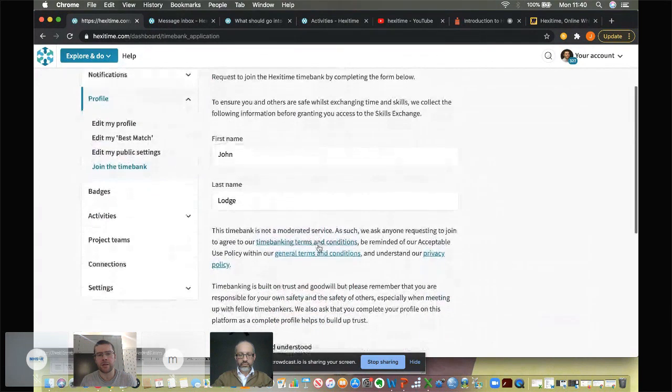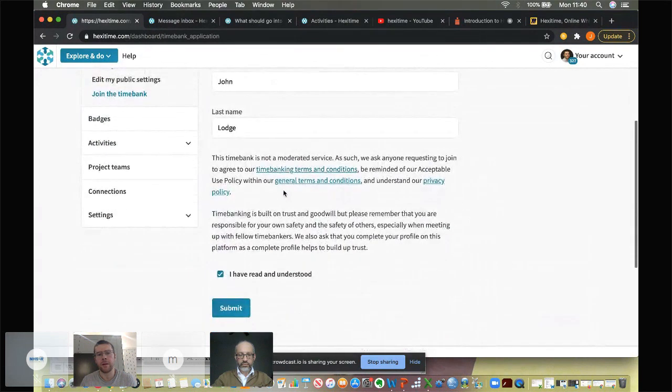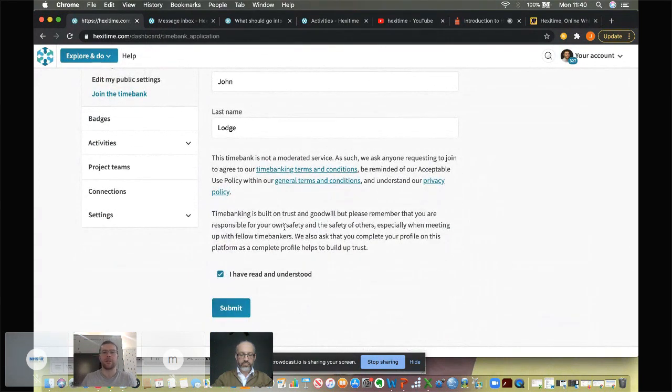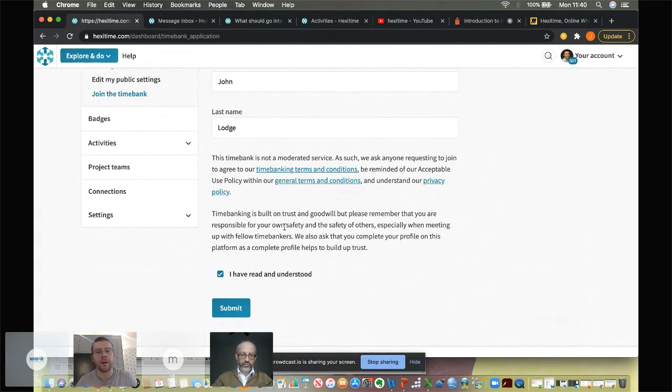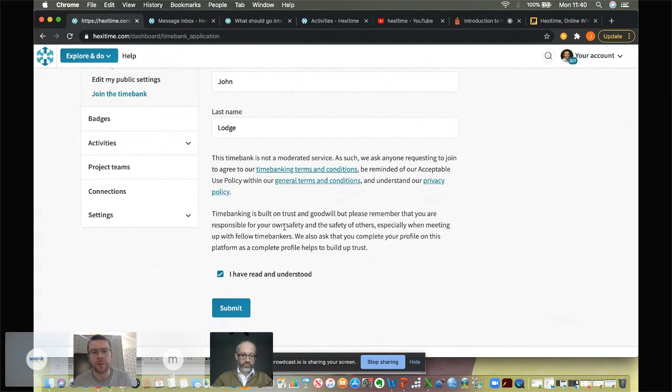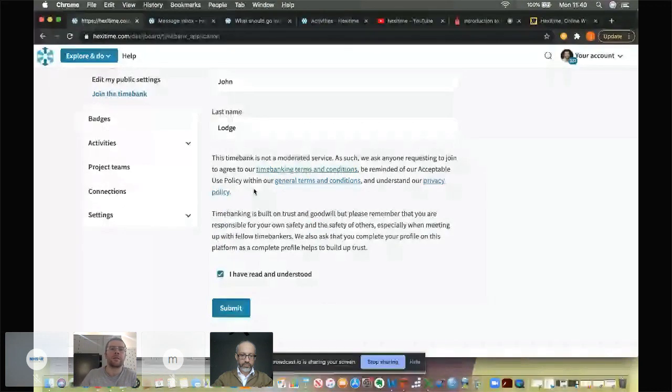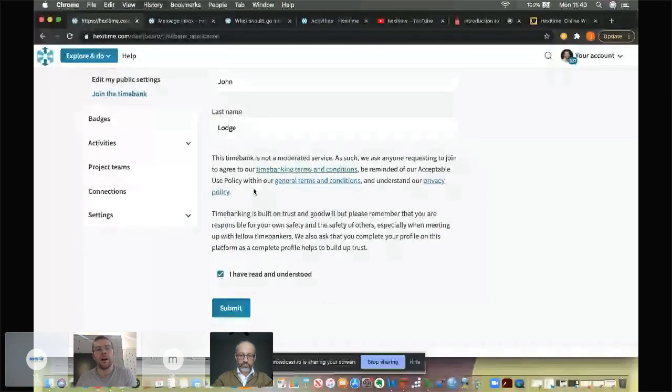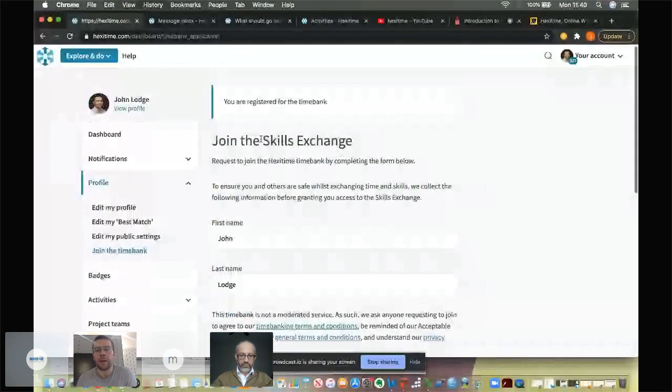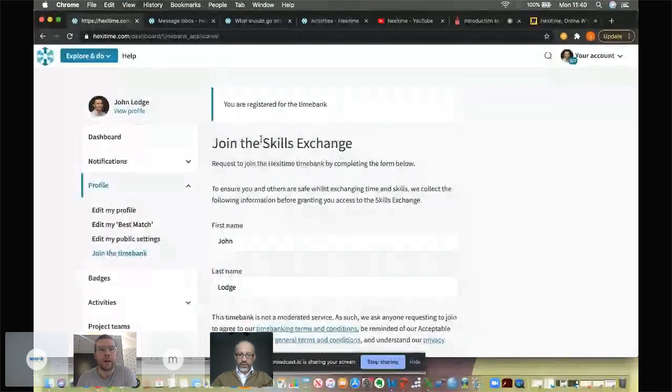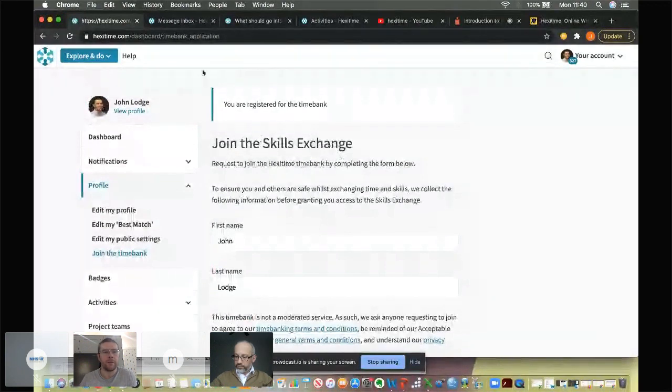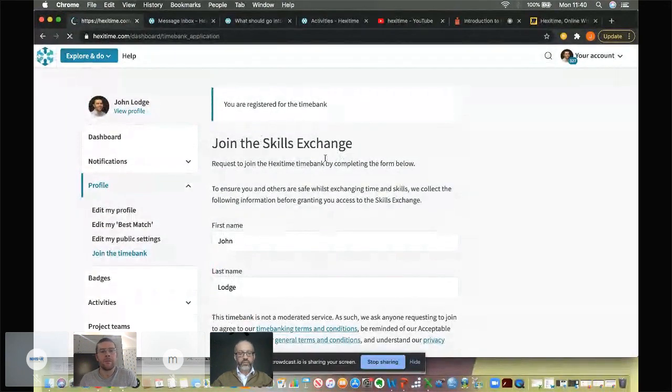you'll see a little section that says join the time bank. And when you click on that, it just asks you for your name, make sure you understand the term and conditions, which are basically saying that you won't exchange money for your time for your time, and that you're there to join in with the spirit of giving, and that you're over 18. When you hit submit, that goes to me, and I'll approve your approve your application. And I'll be doing that over lunchtime, if you do apply.